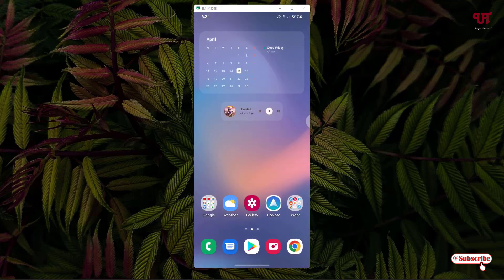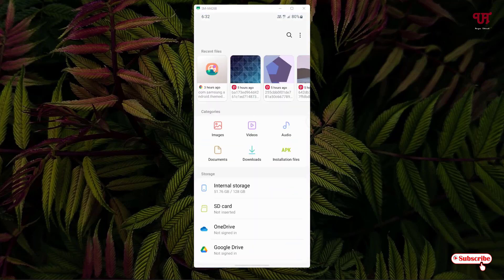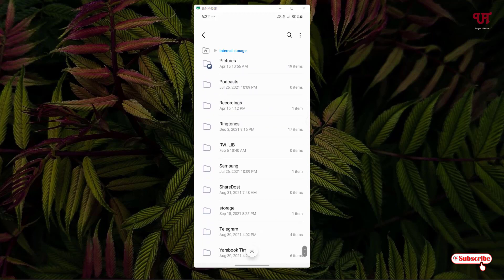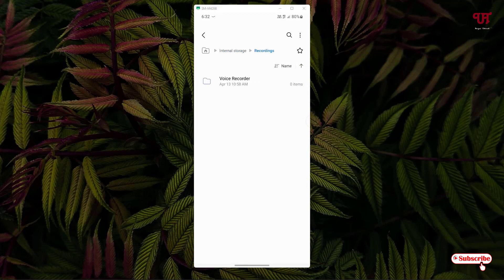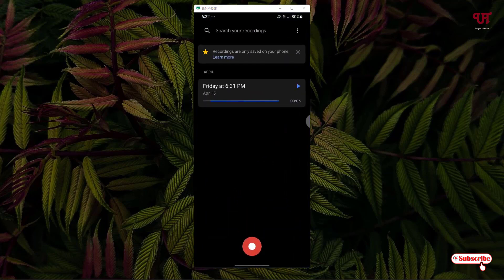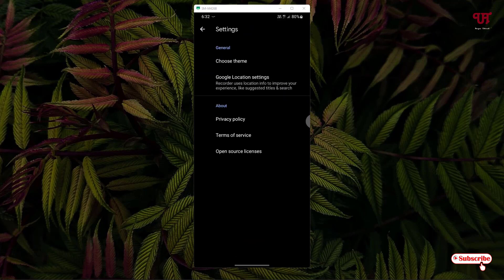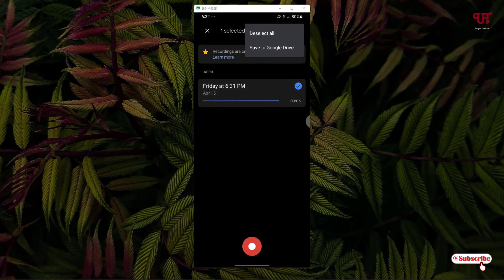So if I go to the file manager and go to internal storage, let me show you the recordings folder created by the Google Recorder application. You can see there is no file saved inside this folder. If I tap on the three-dot icon and go to settings, there are no options to save any recorded file. Even if I tap on it, I only have options to save to Google Drive — meaning I can only save it online. There is no option to save offline or to internal or SD card storage.